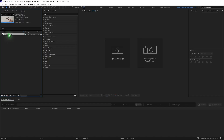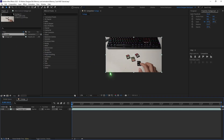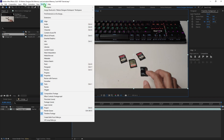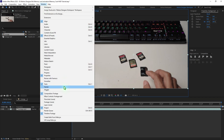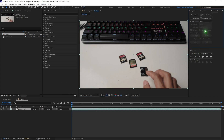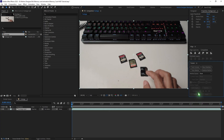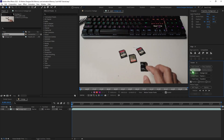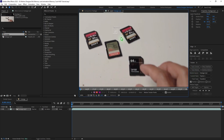I'm going to select this footage, drag and drop it inside the new composition, go to Window and enable the tracker. I'm going to move the tracker window down, and I'm going to start tracking the motion. So track motion, zoom in and identify the high contrast area on the memory card.